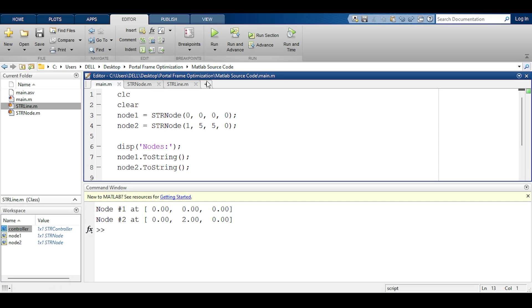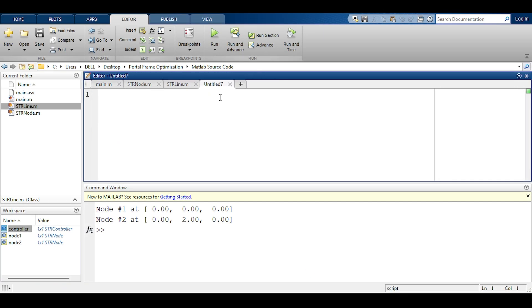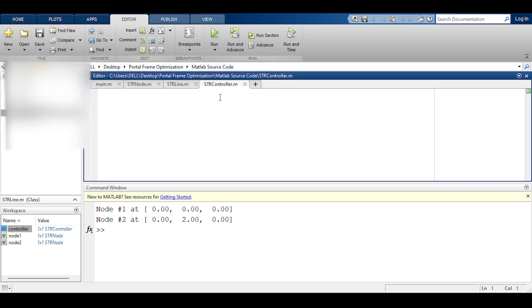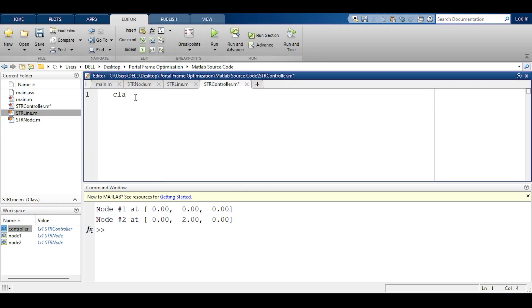I click the plus button here and I will save and call it str controller. I kind of like giving everything str for structure because maybe later I will have dynamic controller or something. Here since it's a class I will class def it to be str controller and I will end it.